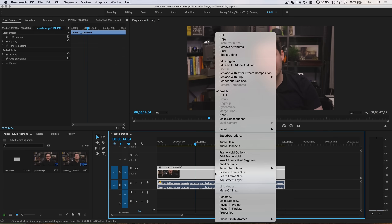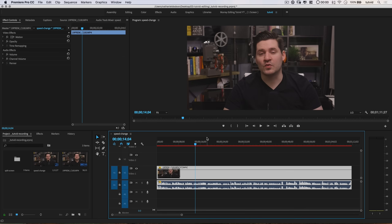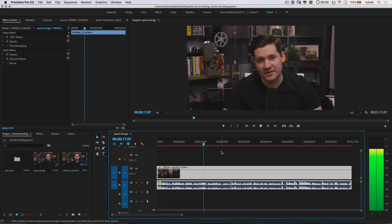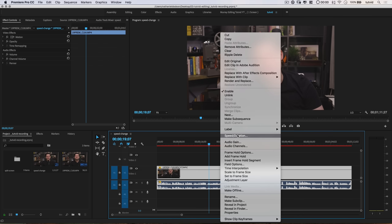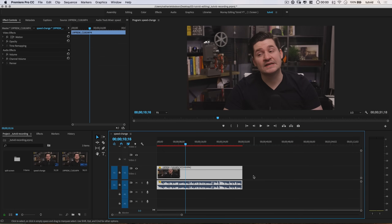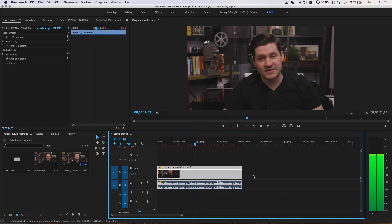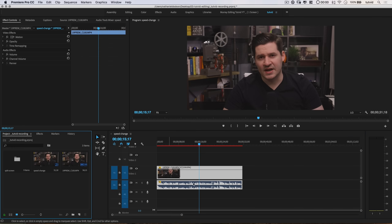One last thing before we wrap up — let me show you the auto pitch correction. We'll right-click, go Speed/Duration, reduce to 66%, and choose Maintain Audio Pitch. Premiere usually has to do a little rendering, but just listen to what it sounds like — it almost sounds like I'm speaking through a metal meat grinder. Then we'll try speeding it up to 150% with Maintain Audio Pitch. That sounds a lot better, but the beginnings and ends of words have a very techie, metallic sound. So I usually just end up going with one of the pitch shifters.